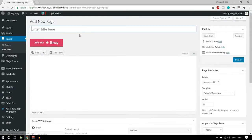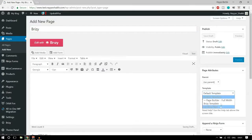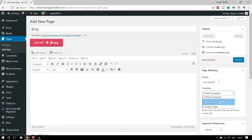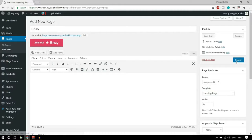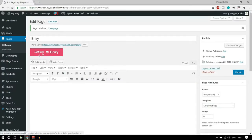Now go to pages and let's create a new page to see how it works. Let's name it Brizzy, and after that you can select the template — what kind of template you want. I am selecting landing page. Let's click on publish. Now just like Elementor you get this button 'Edit with Brizzy' — in Elementor we get 'Edit with Elementor' over here.